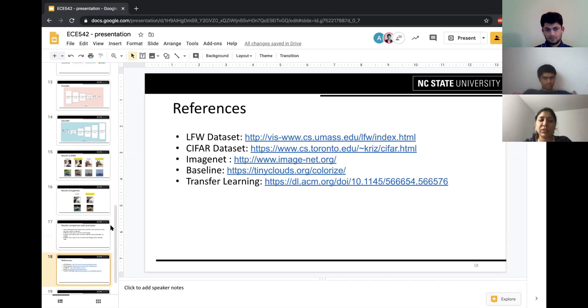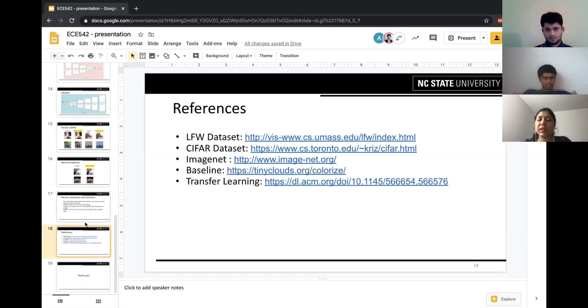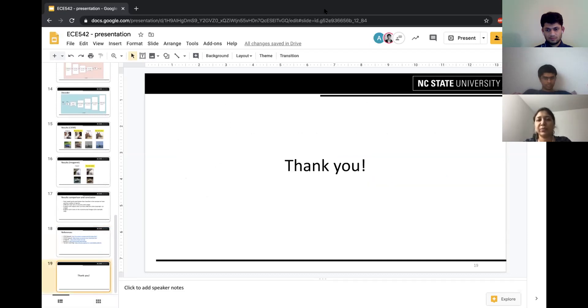These are some of the references for the datasets and models that we used. Thank you.